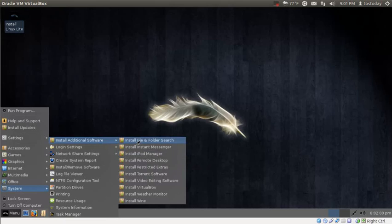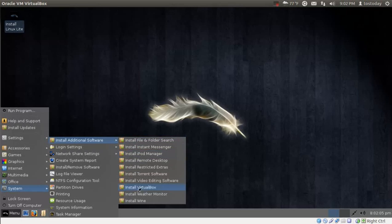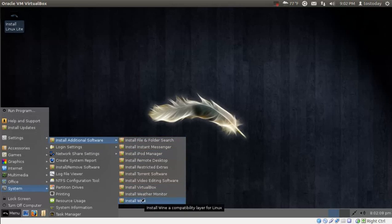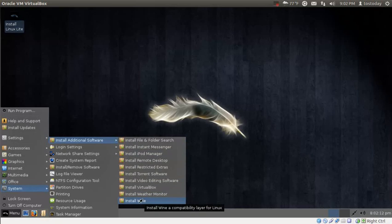As you can see, lots of software is installed. You have choices to install lots more software if you so choose to. Again, if you are coming from a Windows machine, click and go. This is about as easy as it gets, and it's very pleasing on the eyes too.